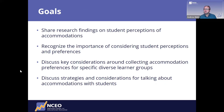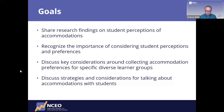We have numerous goals today. Primarily, we want to share research findings — this is all based on findings from research on the perceptions that students have about the accommodations they use. We'd like you to recognize the importance of considering student perceptions and preferences when it comes to accommodations, discuss key considerations around collecting accommodation preferences for specific diverse learner groups, and discuss strategies for talking about accommodations with students.